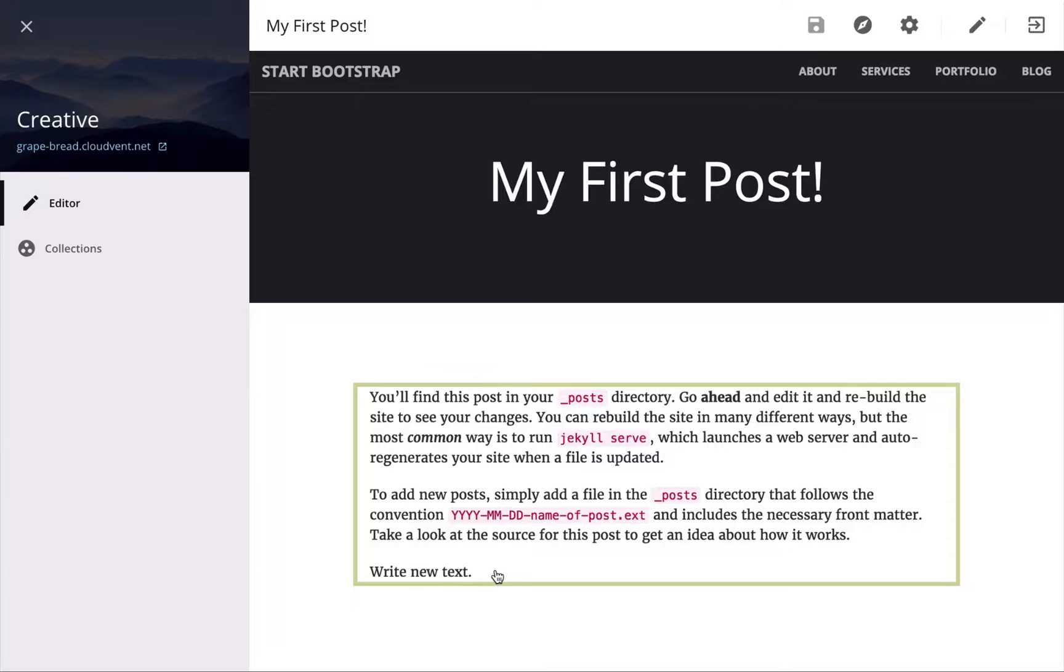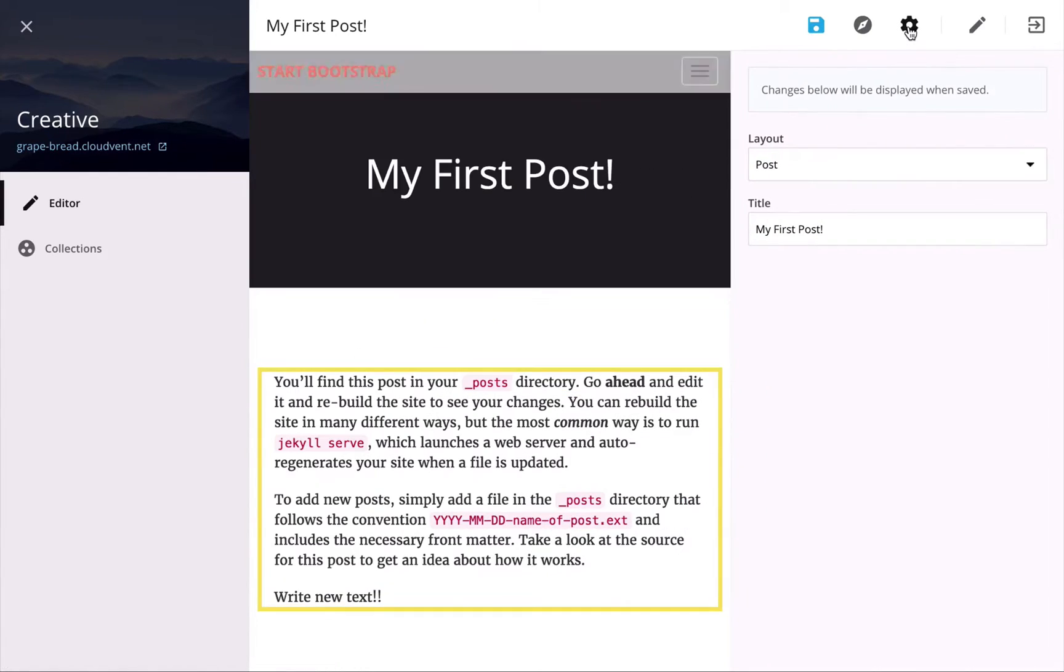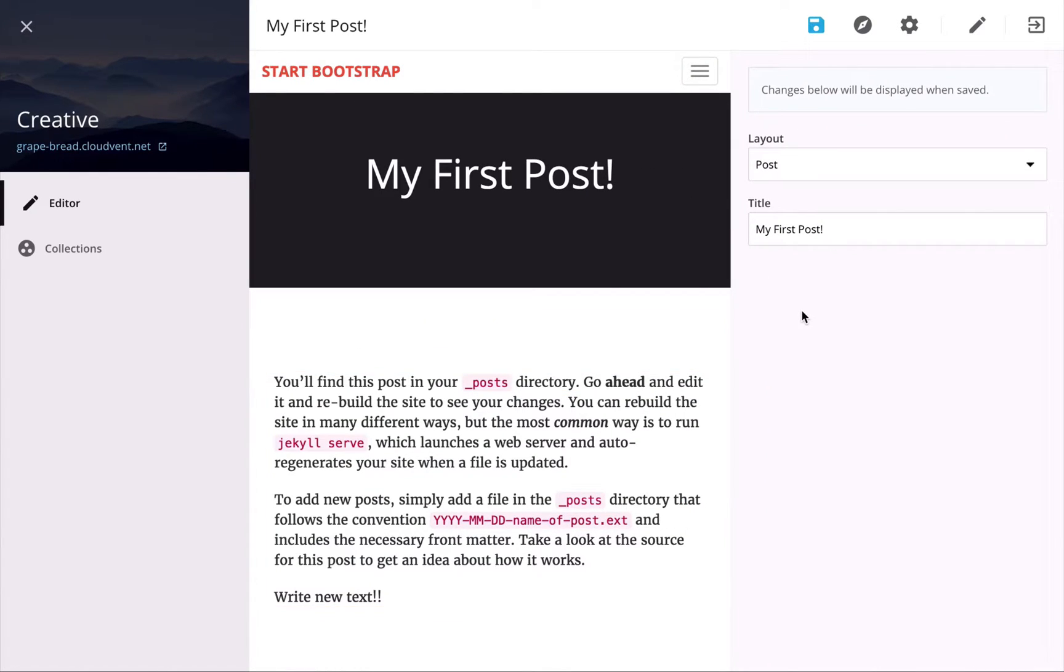and again, once I update this text, it's going to save back as markdown to the original file. There's also a front matter editor which allows me to easily manage all the metadata on this page.